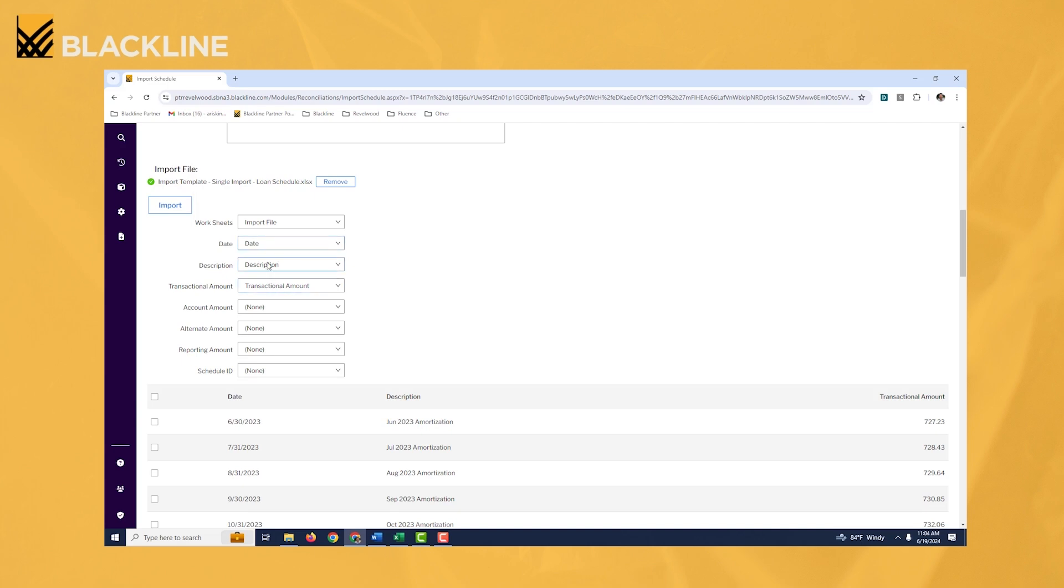And you can see that the system knew that the date column within my Excel file should automatically go to, or map to, the date field within BlackLine. But the only reason it knew it was because the spelling of these two fields were the same.